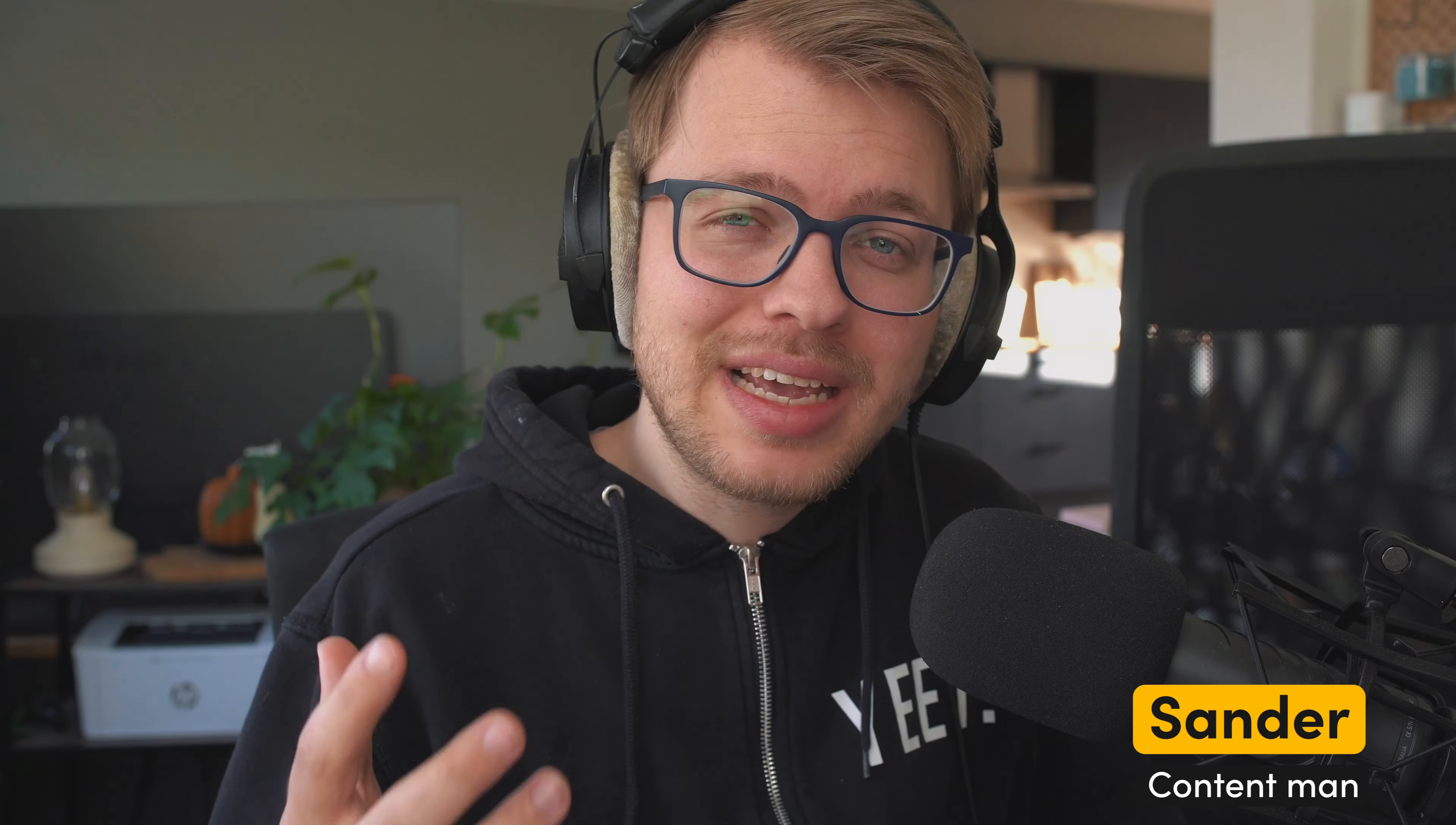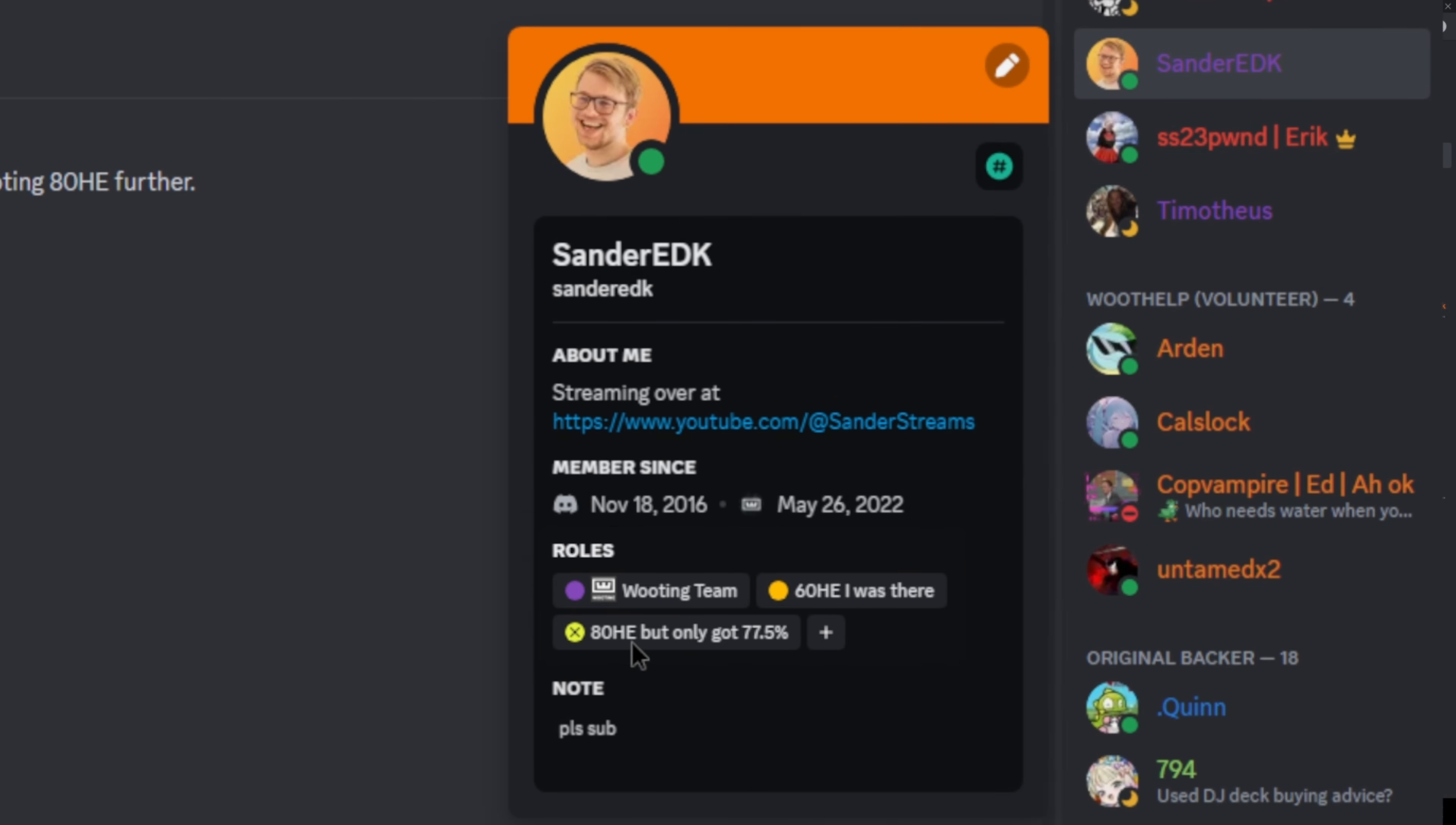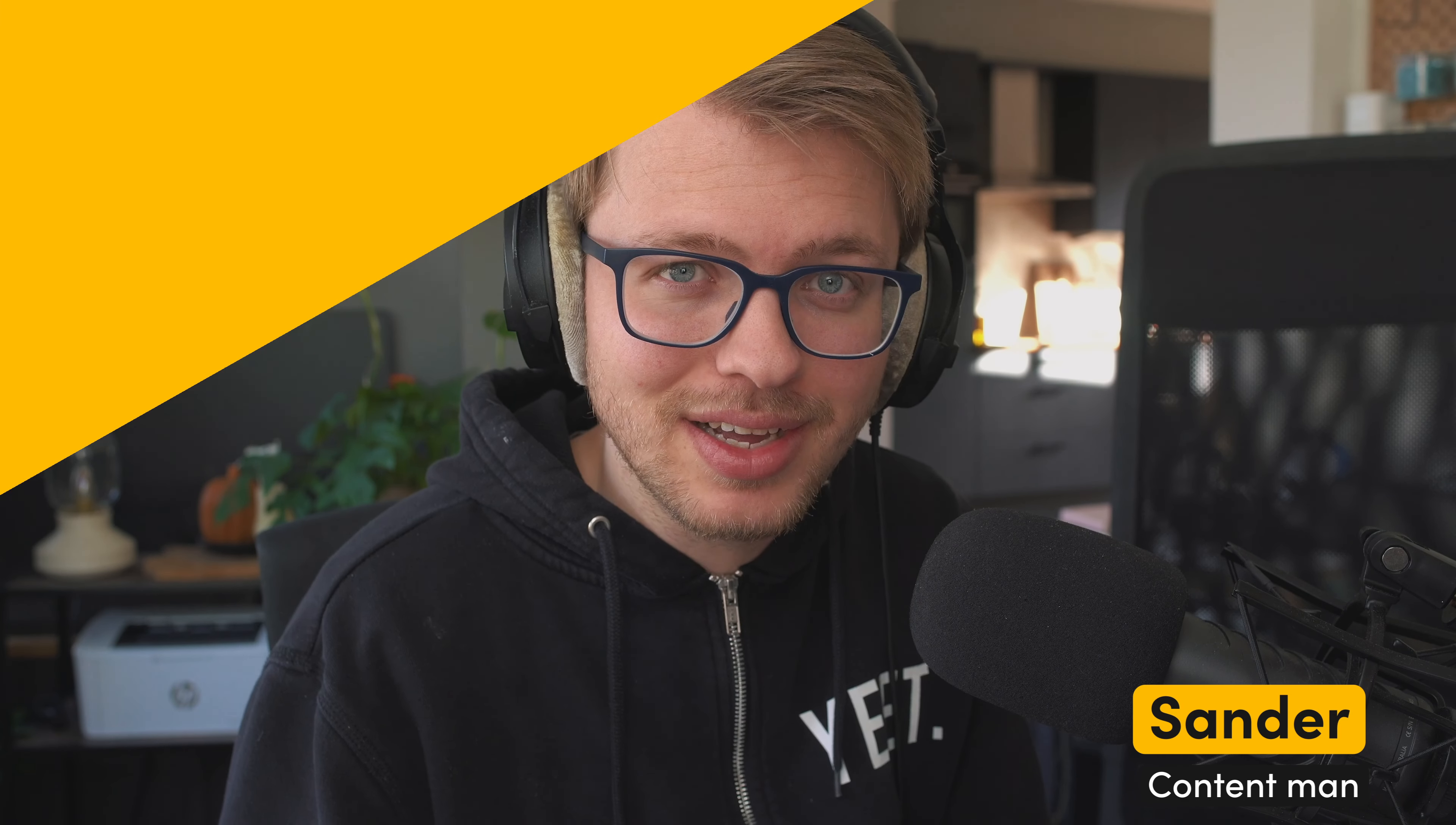Did you know as a Wooting ATG founder or maybe any other of the founding campaigns, you can actually claim your Discord role? Well, follow along and I'll show you how it's done.